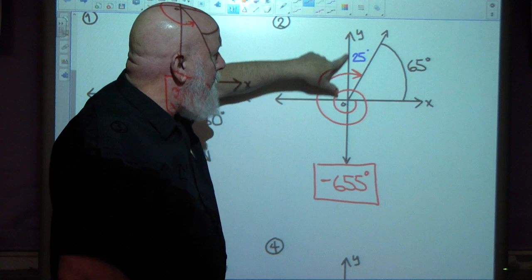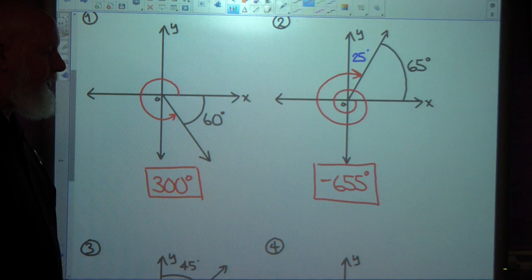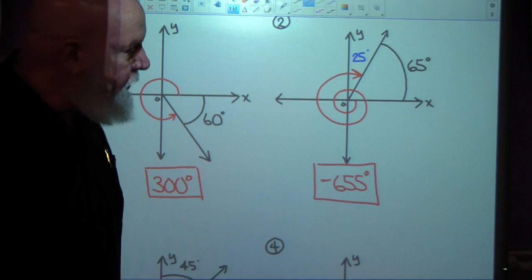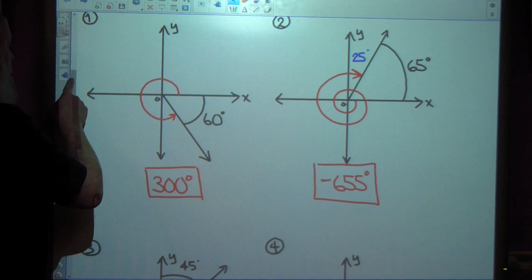I realized that if that's 65, this has got to be 25, because this is a 90 degree angle. Hopefully that makes sense. I'm going to check my key just to make sure I haven't done any bad arithmetic. So far, so good!